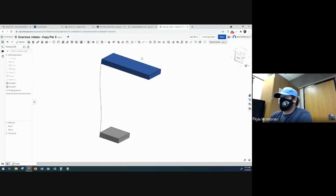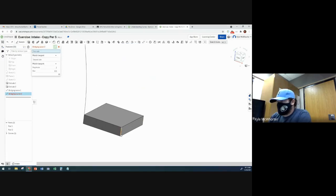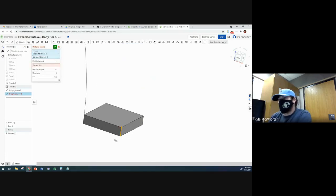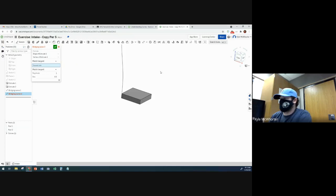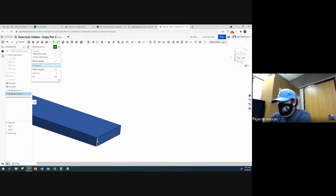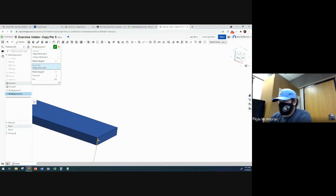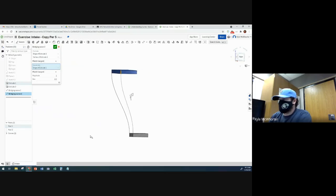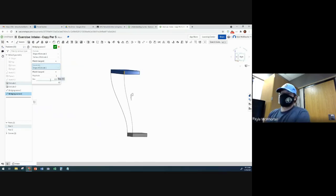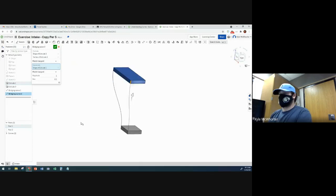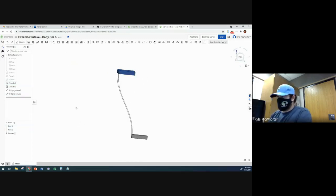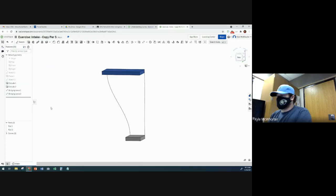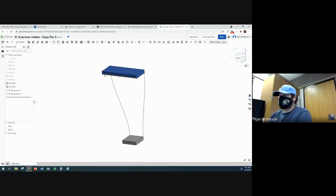So I'm going to select my bridging curve tool again. And I can select whichever one you select as your first side, you need the edge and a vertex. Then for the second side, you just select the edge. And we're going to leave magnitude and bias at their default settings. So we're just going to accept this. And then we're going to basically just repeat that process for the other two corners.